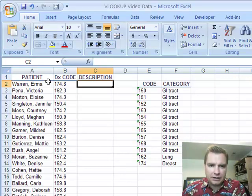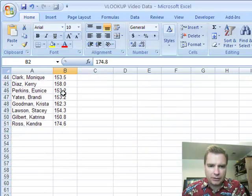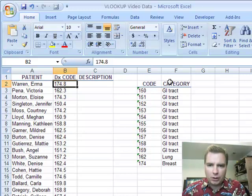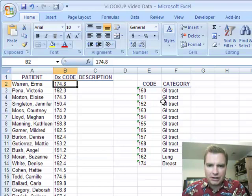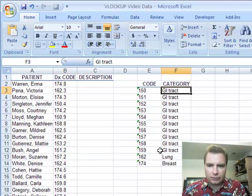What I have today is a list of patients and diagnosis codes that goes down four ways. And what I have over here is a little table where I want to summarize those diagnosis codes. All the 150.123, however far those go, what I want to do is say, hey, those are all GI tract related.